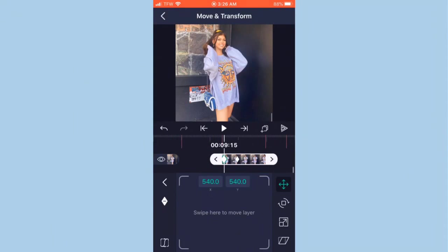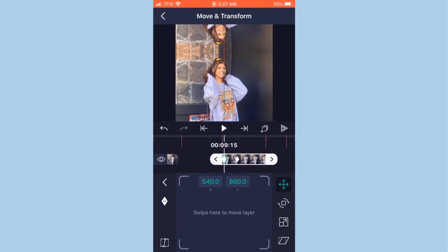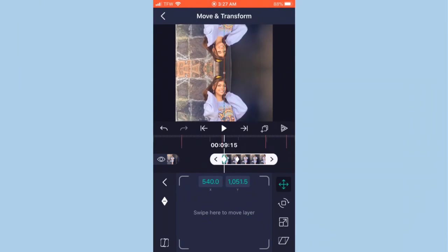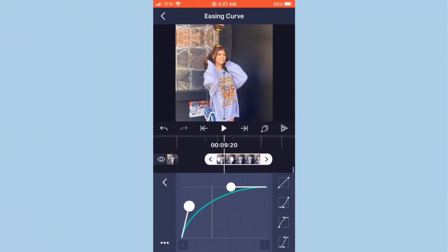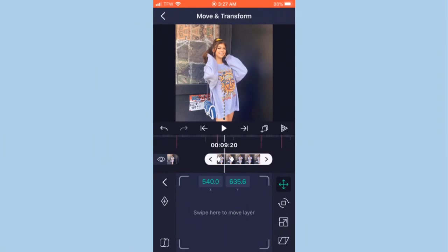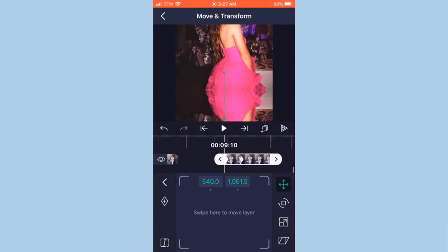Now you're going to want to slide the picture down — it looks like that.